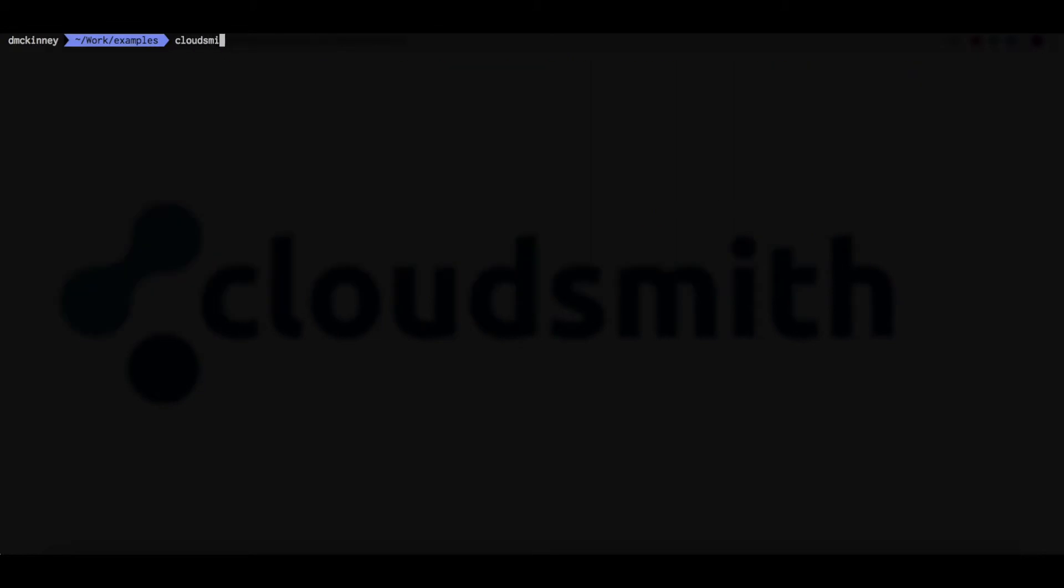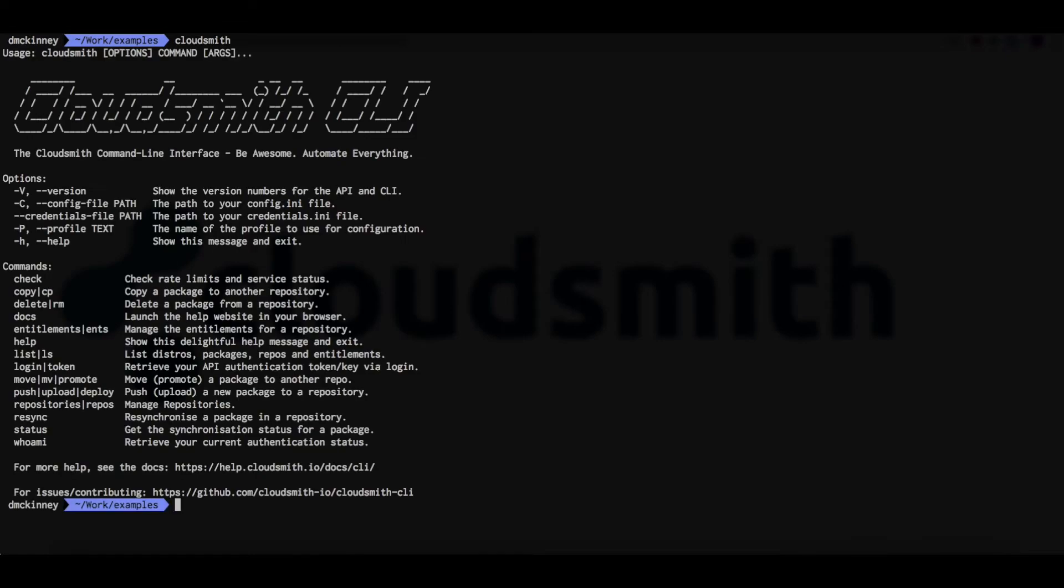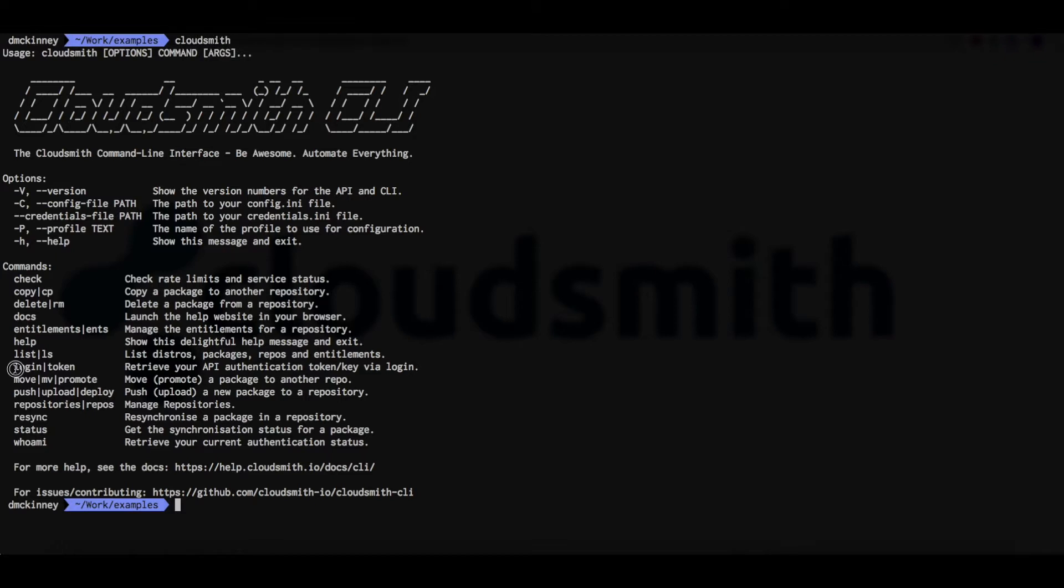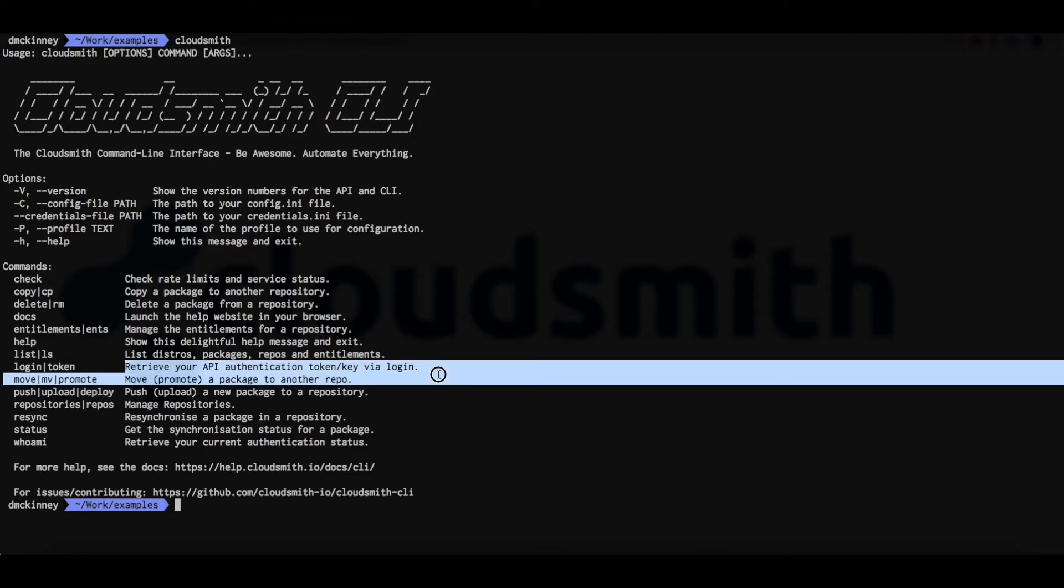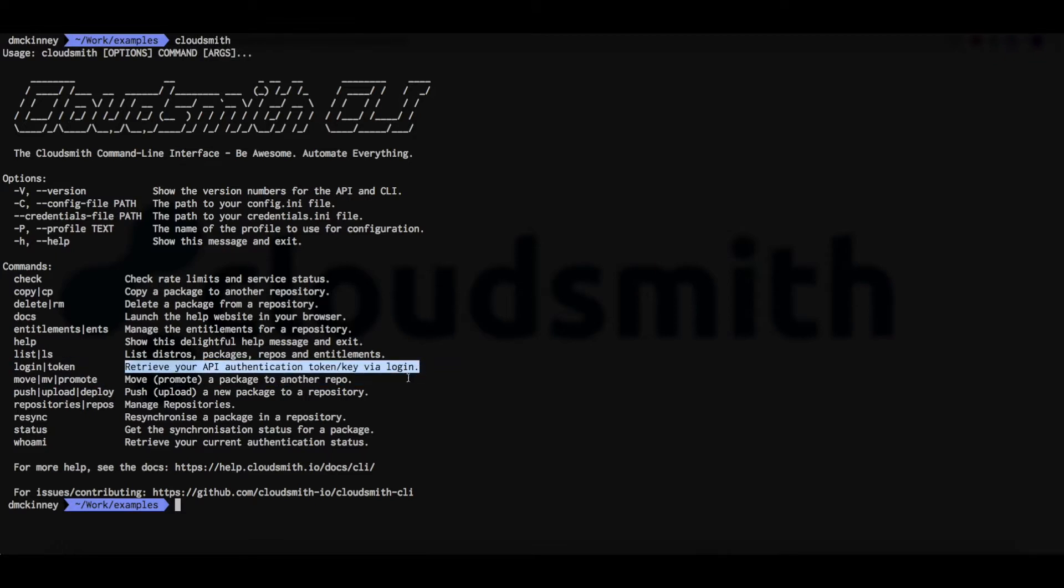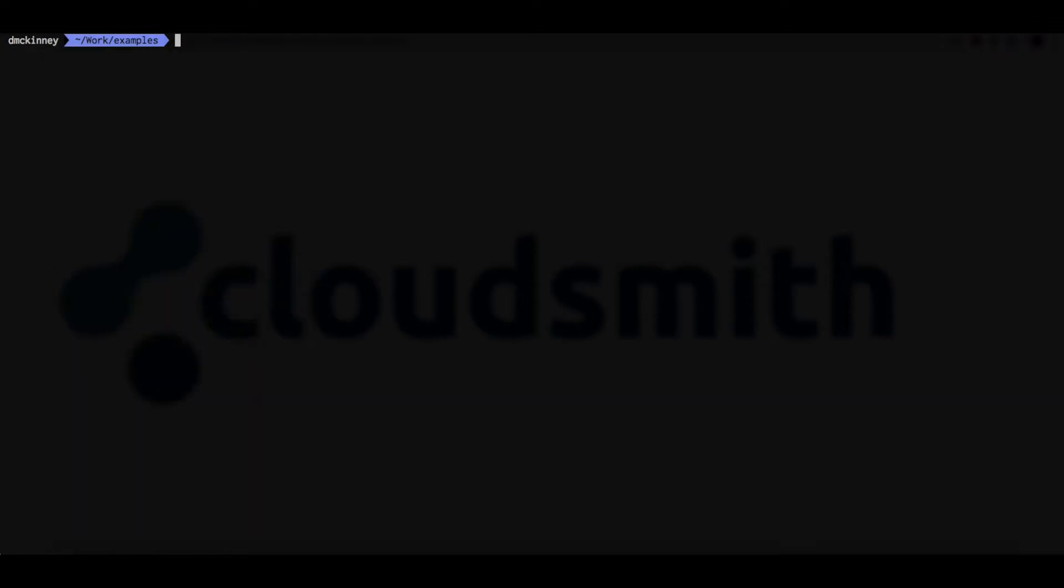Next we can just enter the command CloudSmith to get a list of the available options. The first thing that we're going to do is use the login command.